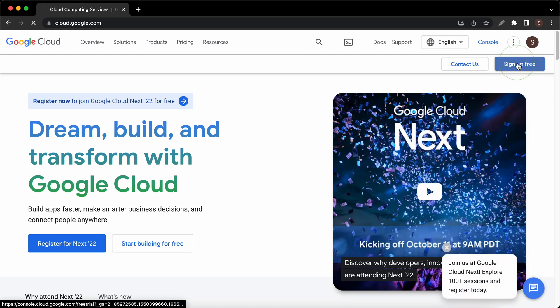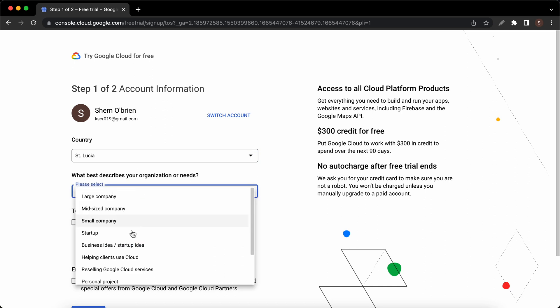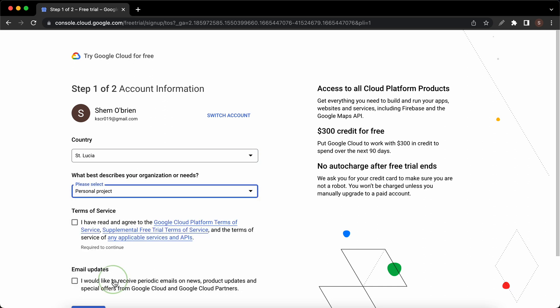On the next page we'll need to provide some personal information. My country's already selected, so now I'll go ahead and select a description from this list. I'll choose personal project and I'll accept the terms of service and click on continue.